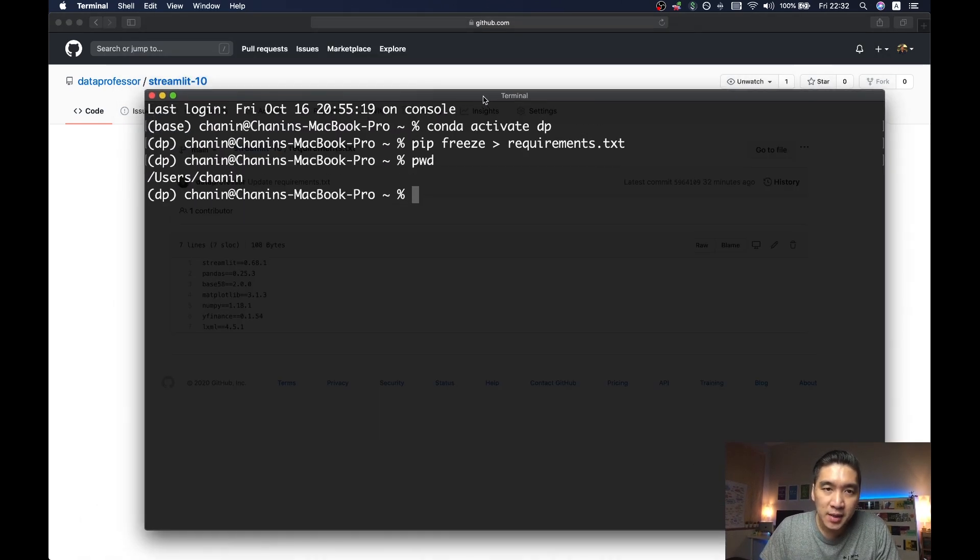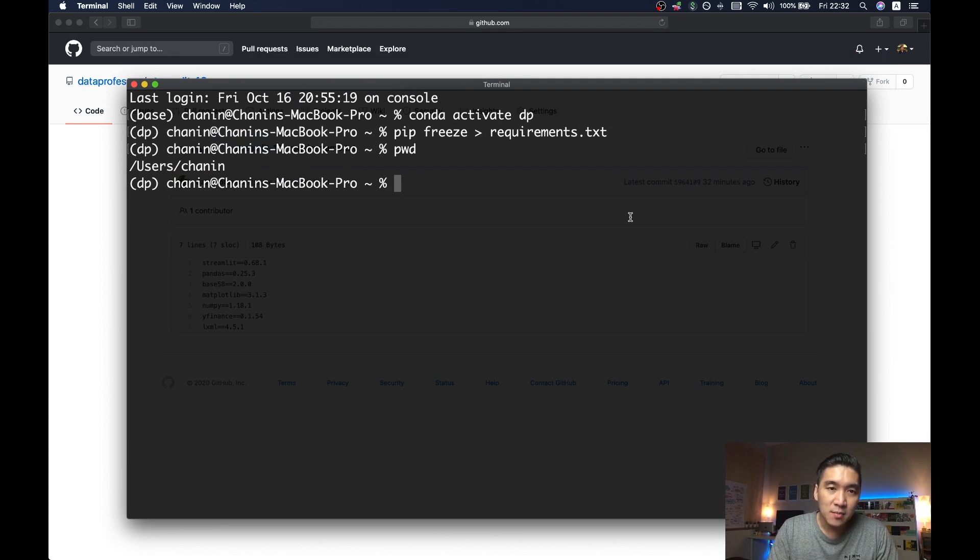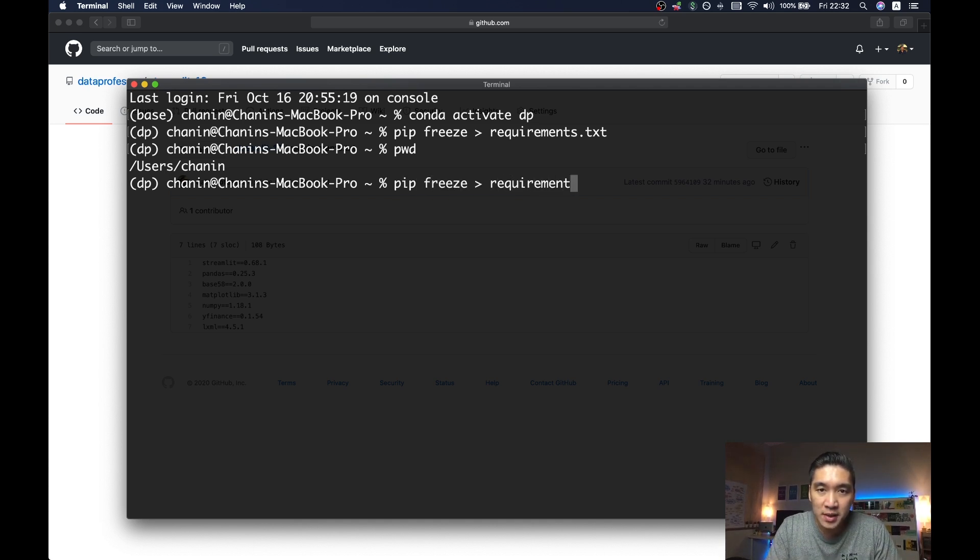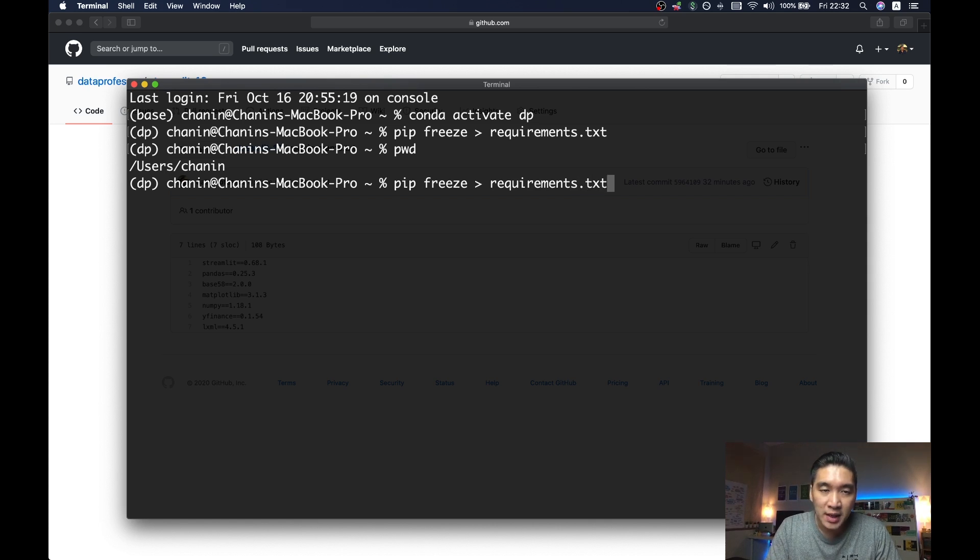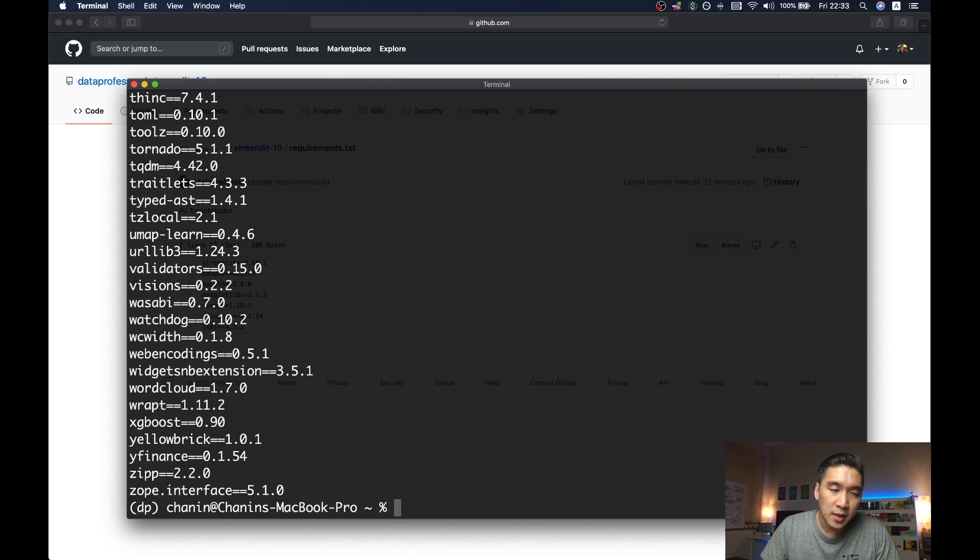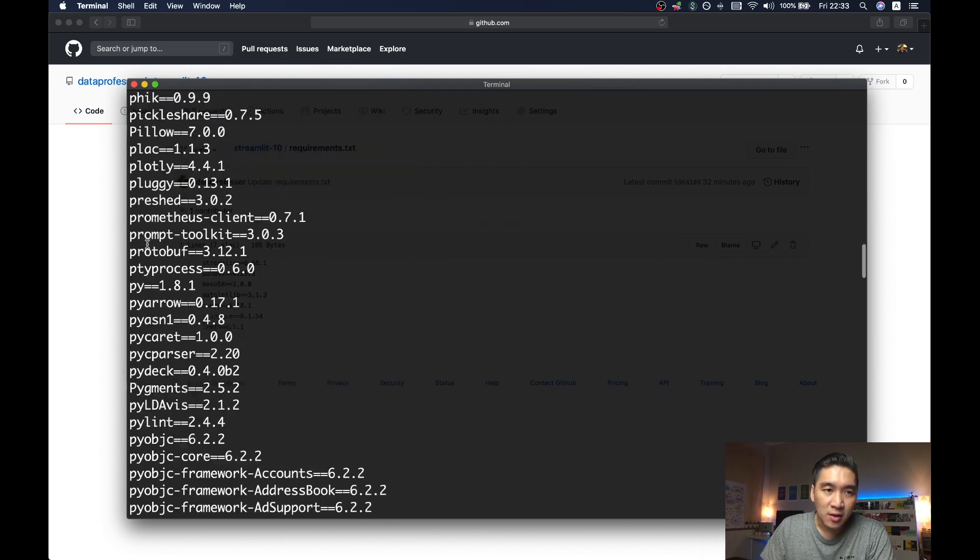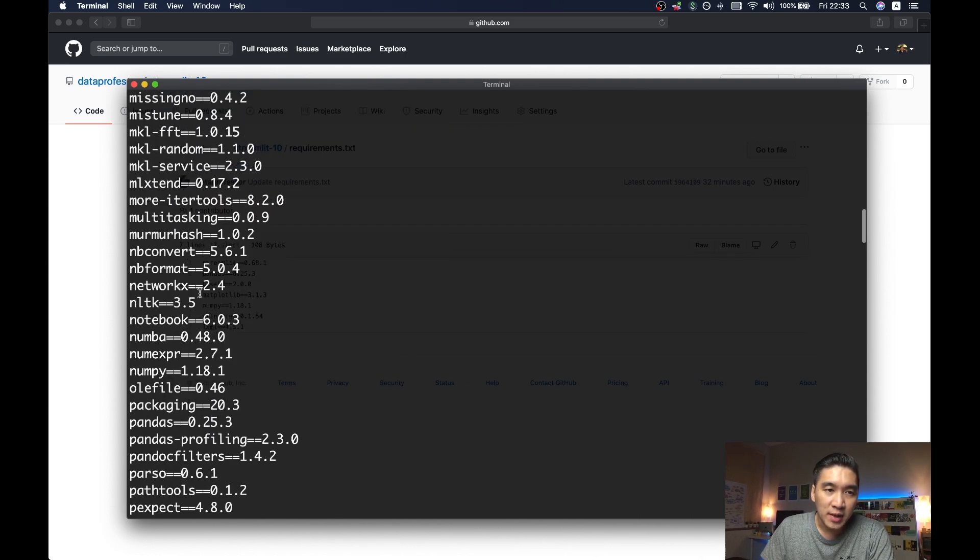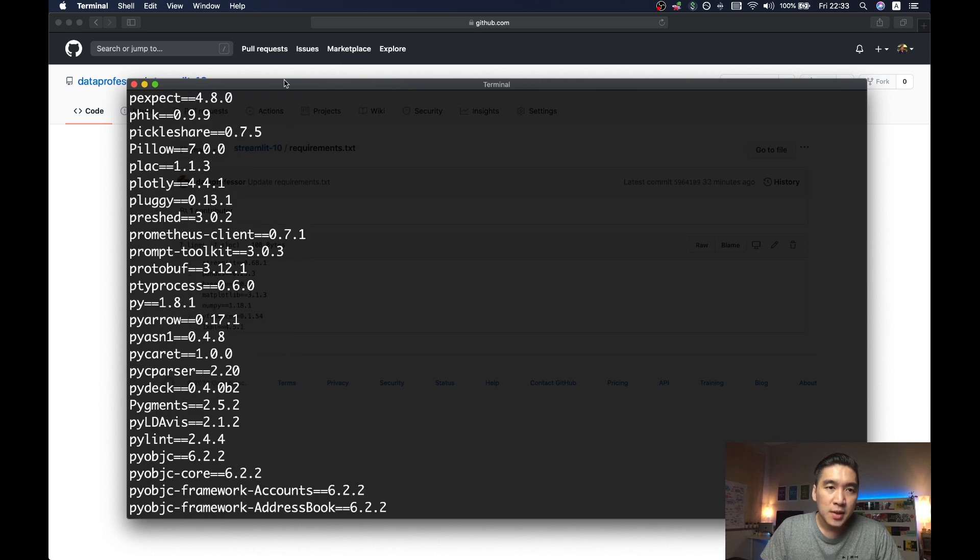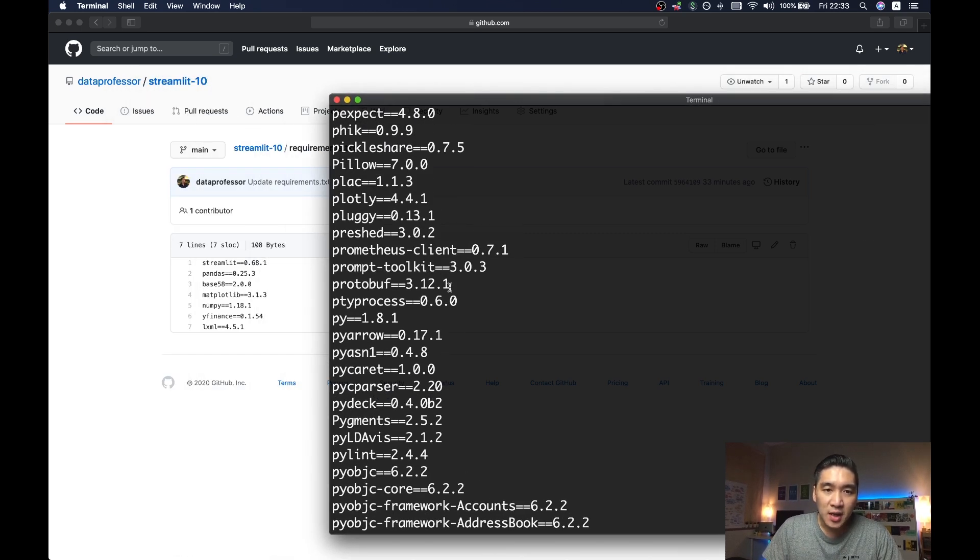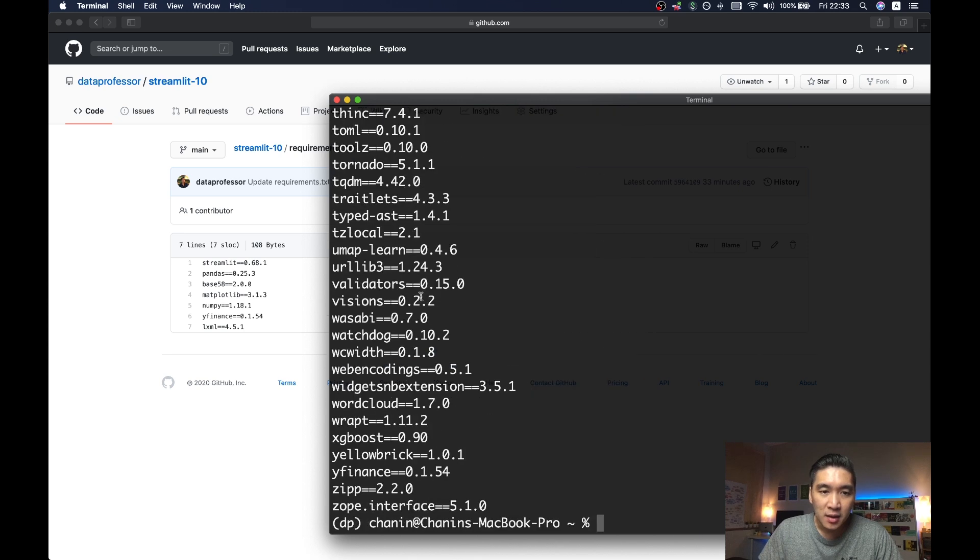So you can get this by going to your terminal. And I have already logged into my conda environment. So I will directly type pip freeze, and then requirements.txt. And then let's have a look at the contents of the file. And then notice that I have all of the libraries that are installed in my conda environment, along with the corresponding version number. So I will selectively choose the libraries that are used for the web app.